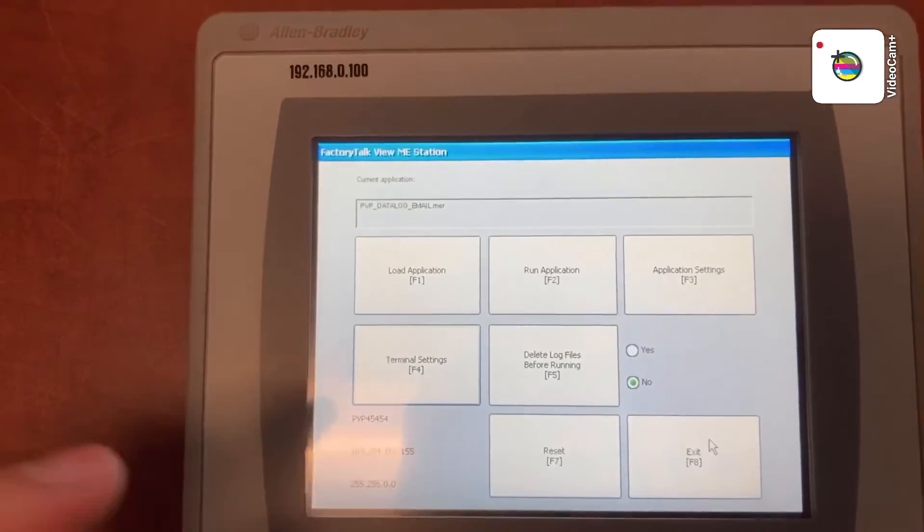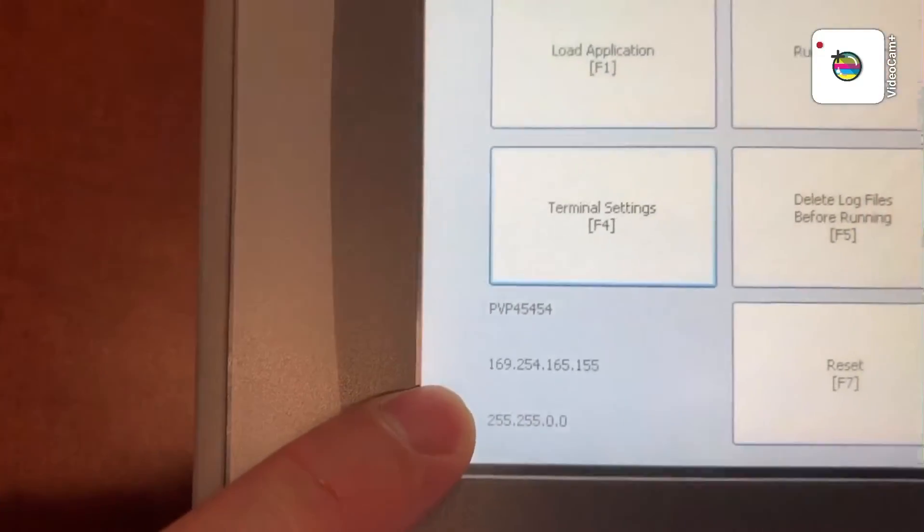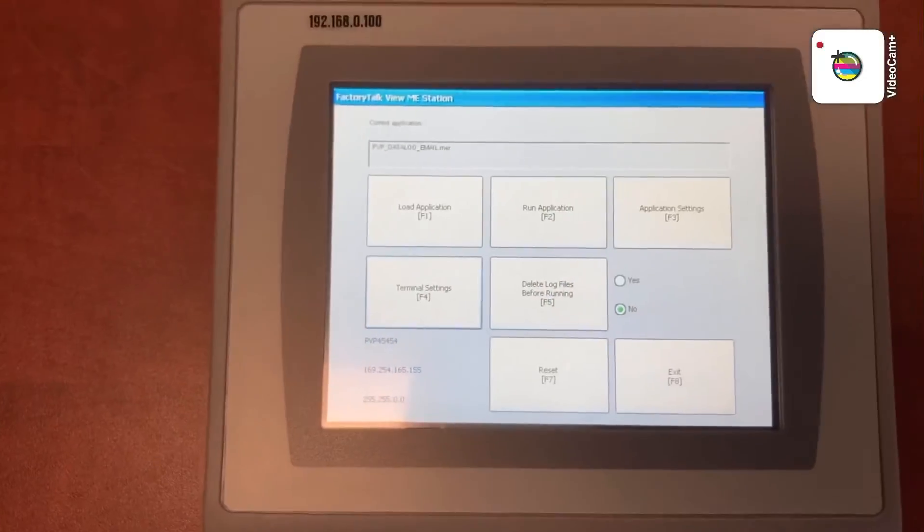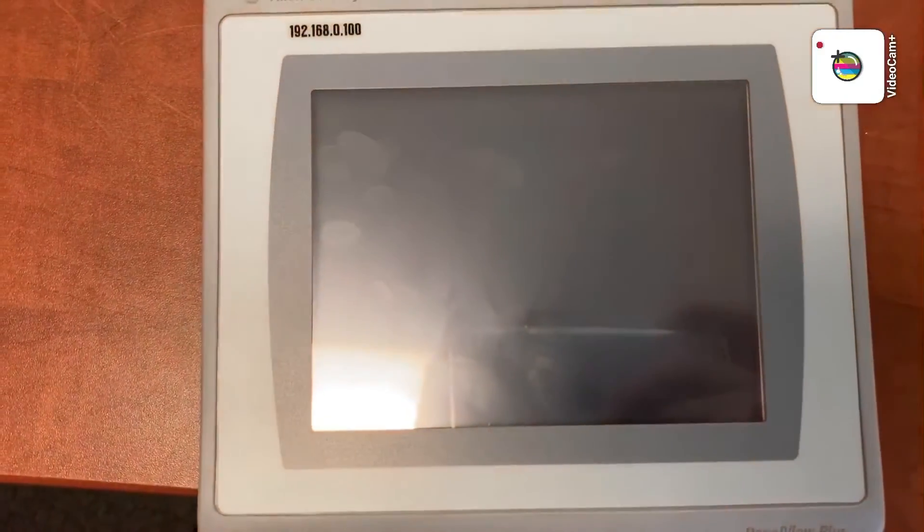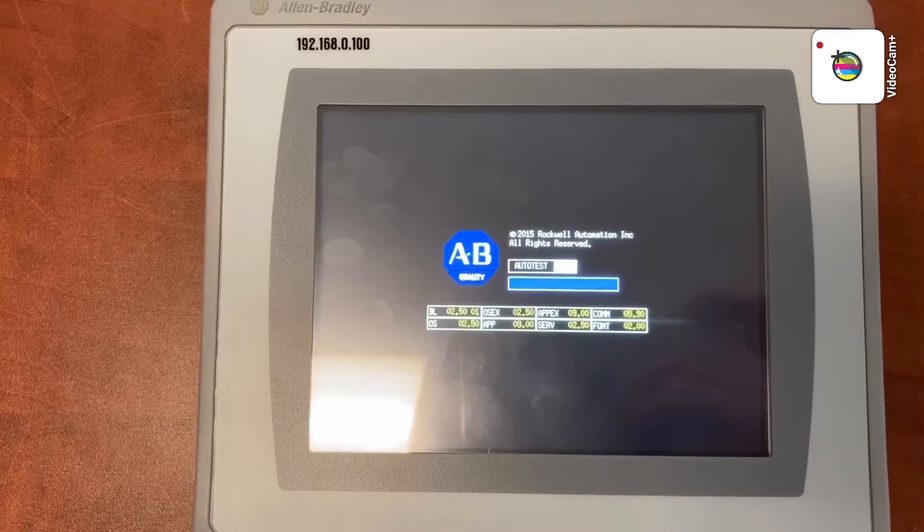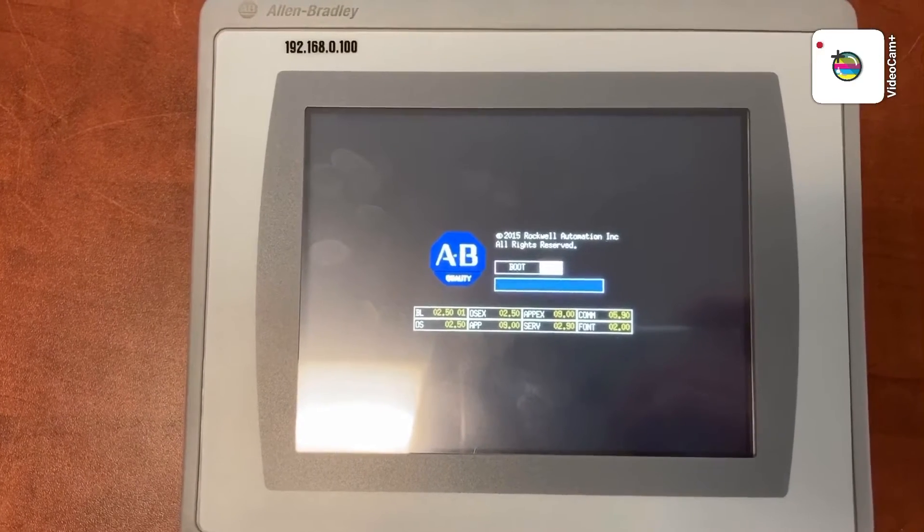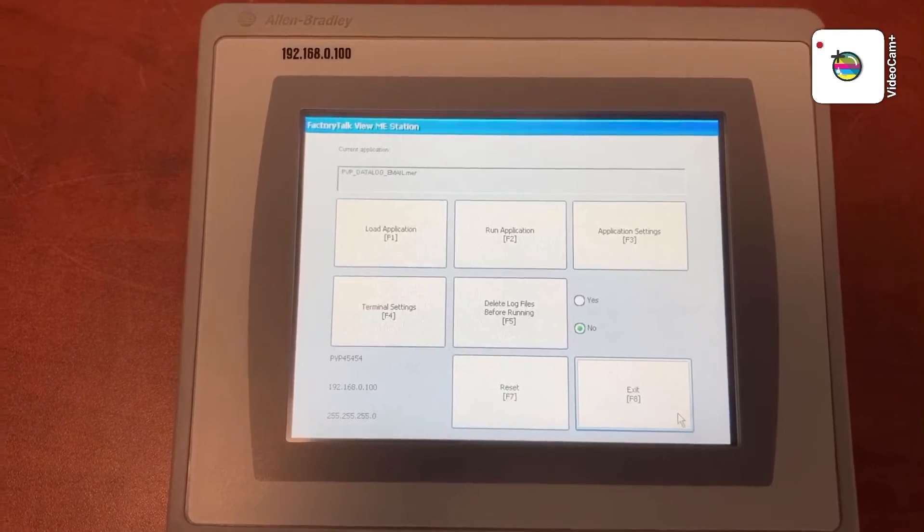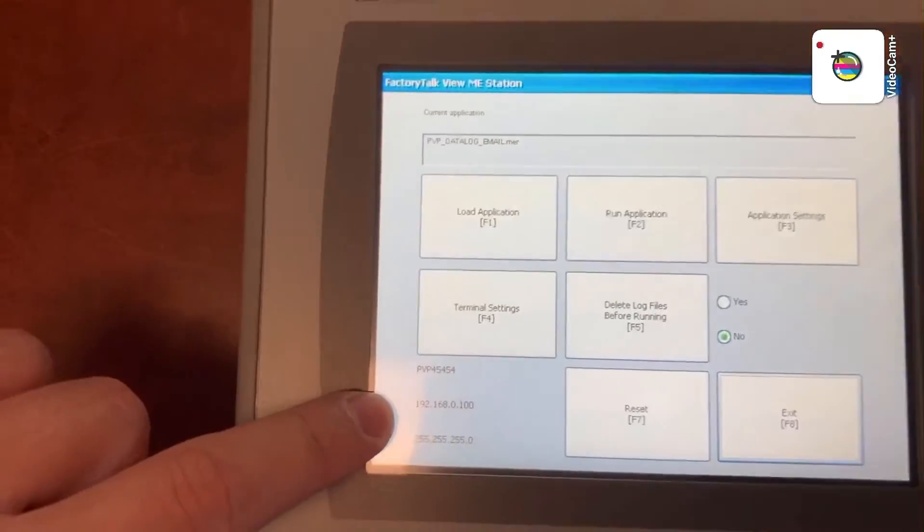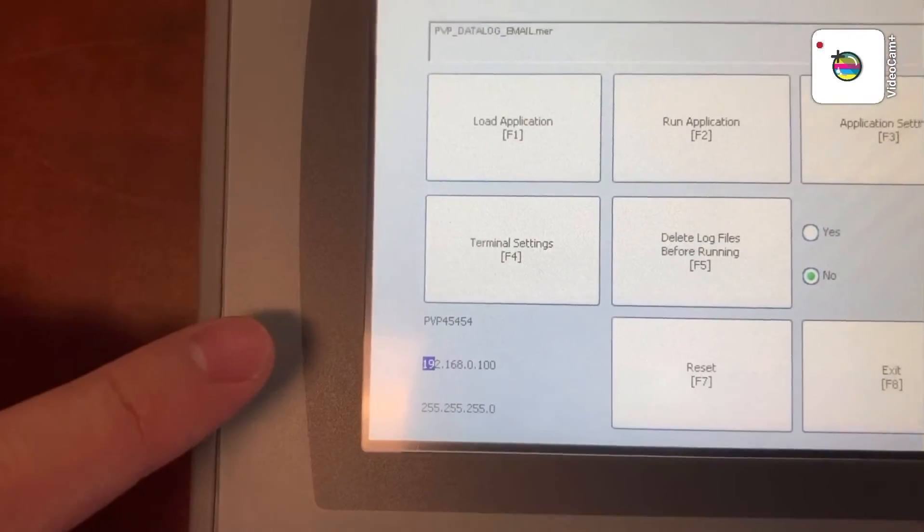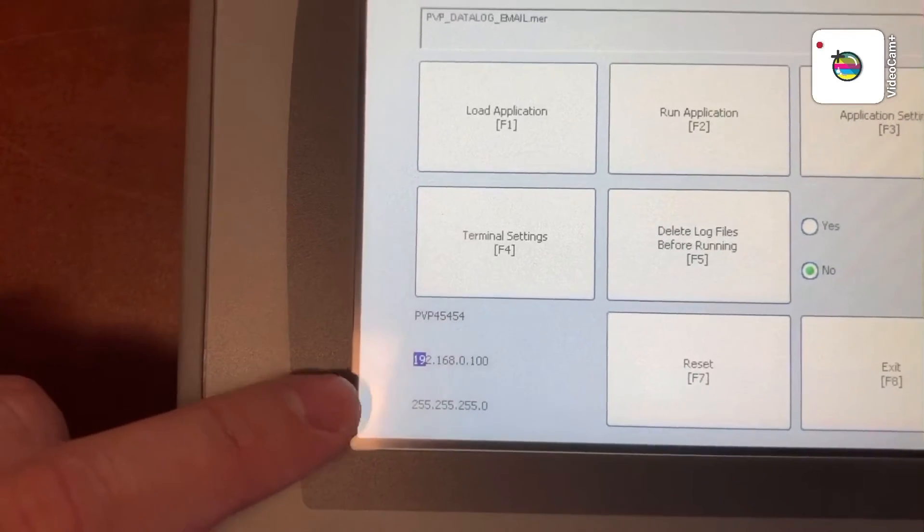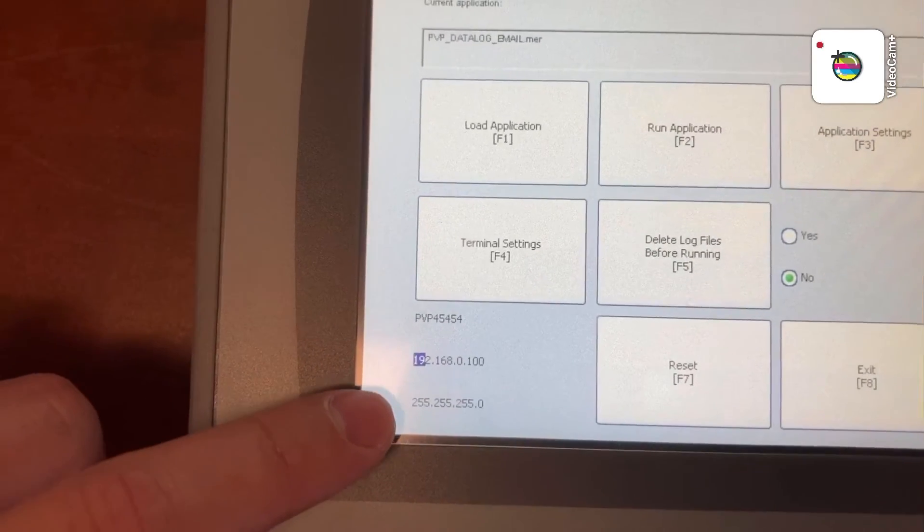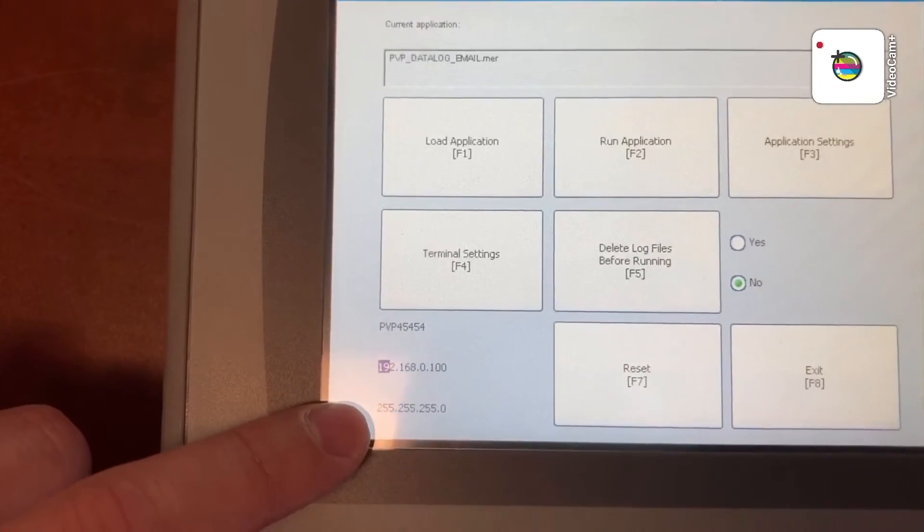You can see the HMI with the default IP address here. So you need to power cycle the HMI. The HMI now has the new IP address 192.168.0.100 and the new subnet mask 255.255.255.0.